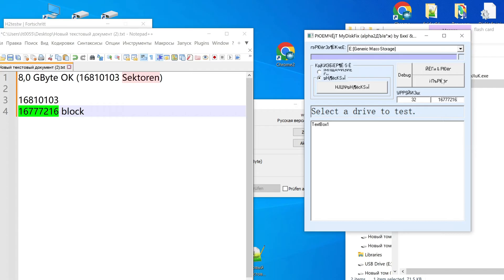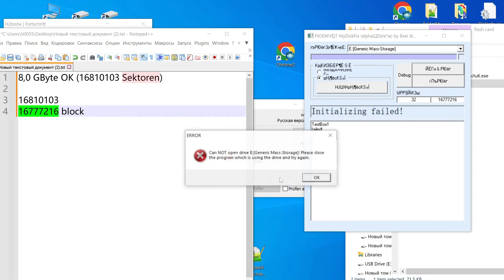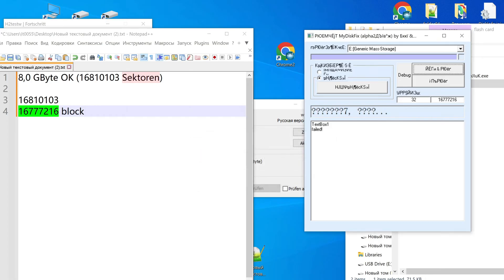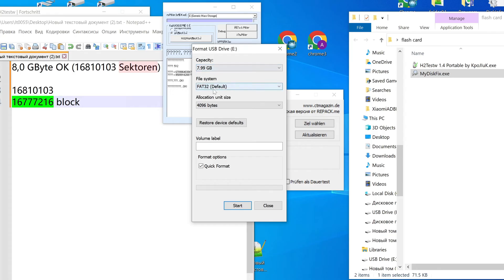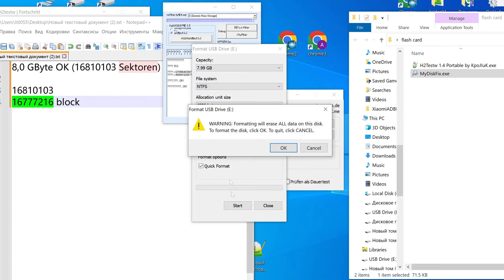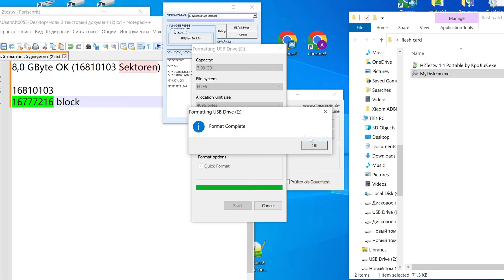In this window, paste in this number and press here. Then press OK or yes. Then it will bring up a window for formatting. Choose the file system and press OK.